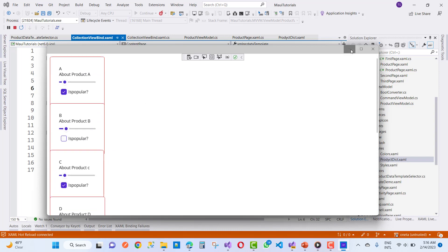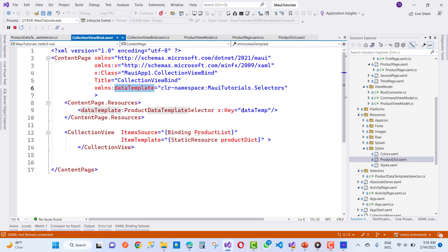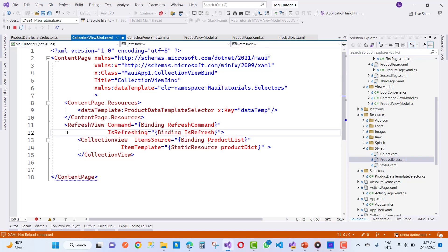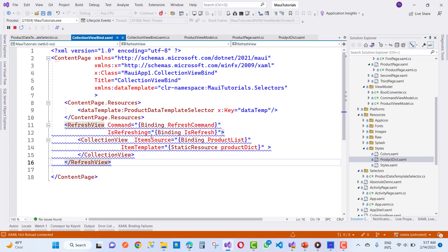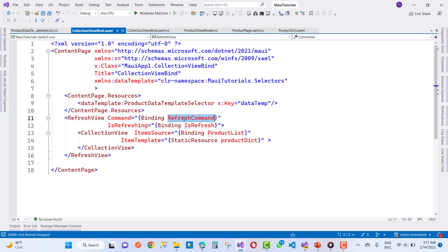I want to show all these items in the resource dictionary using the RefreshView. First, add a RefreshView just above the CollectionView. The RefreshView has a Command binding called RefreshCommand, and an IsRefreshing property which is also a bindable property. Stop the debugging first, then we can add the RefreshCommand in the view model.